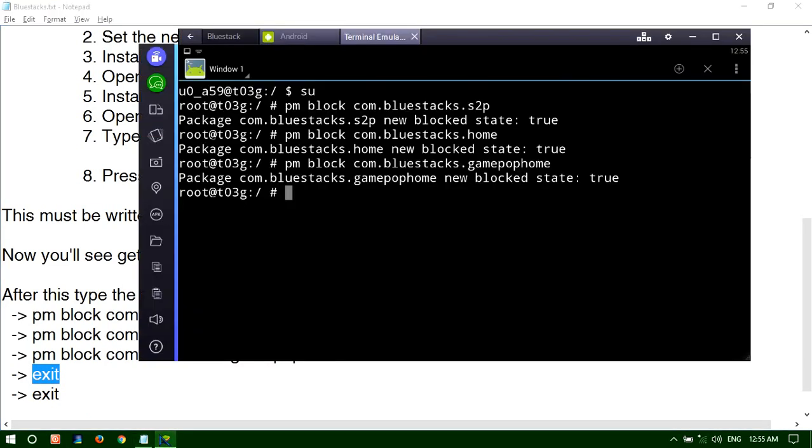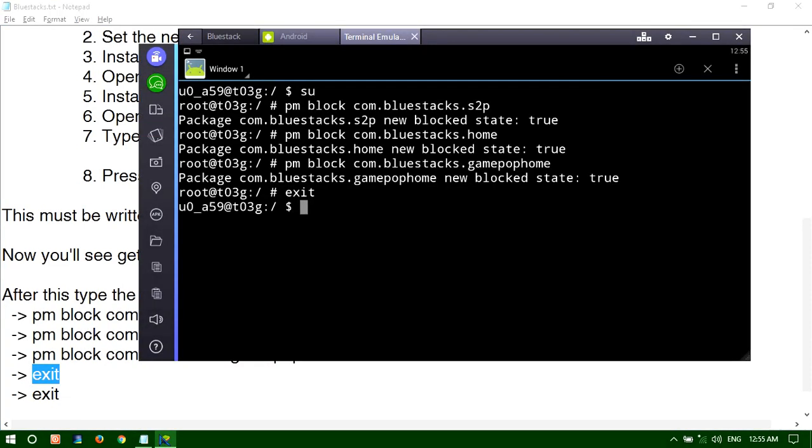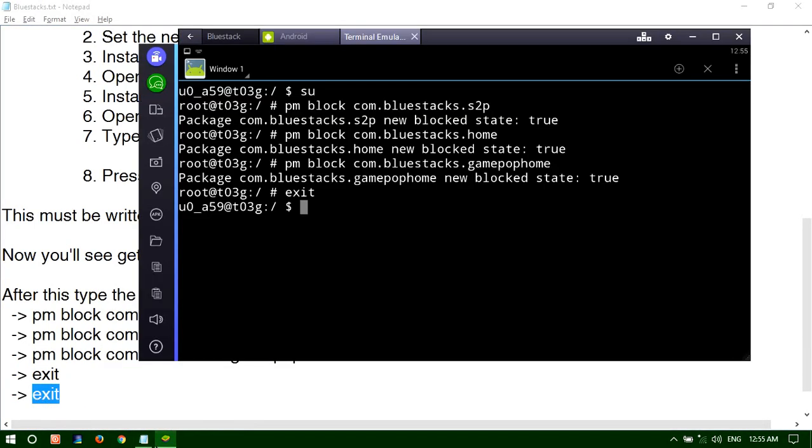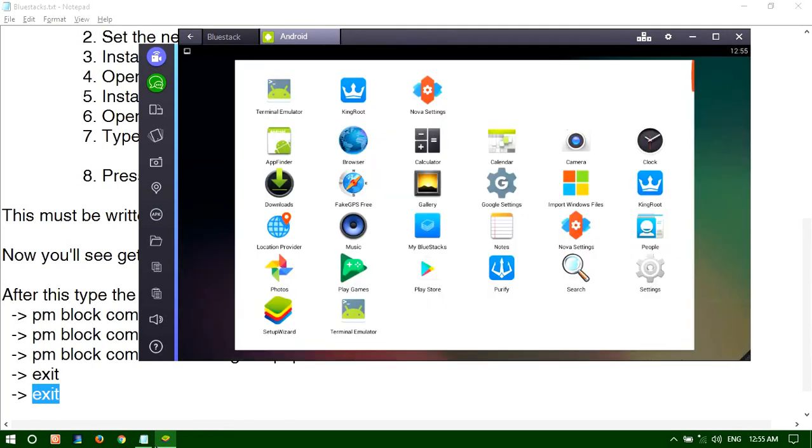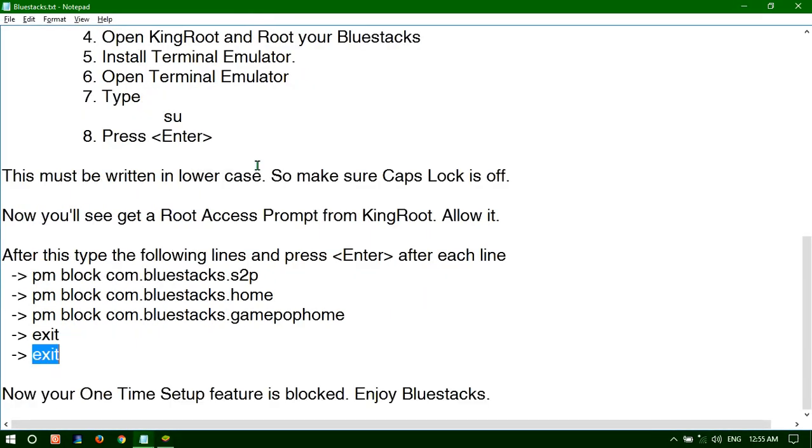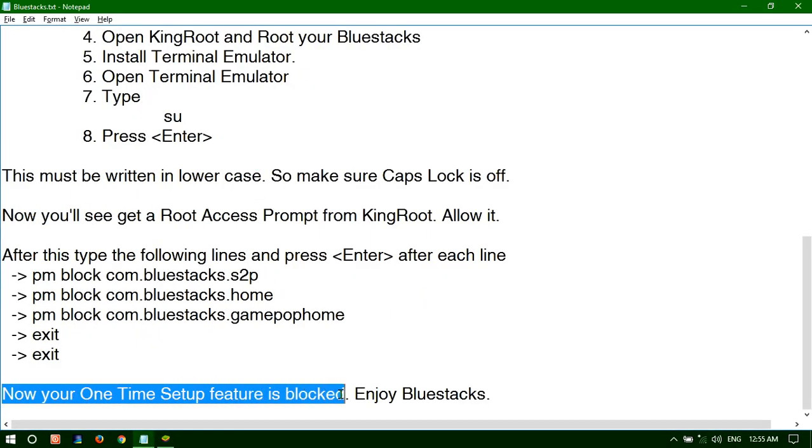Then exit, type exit. After pressing enter you type again exit. You're done. Now your One Time Setup feature is blocked. Enjoy BlueStacks. Thank you.